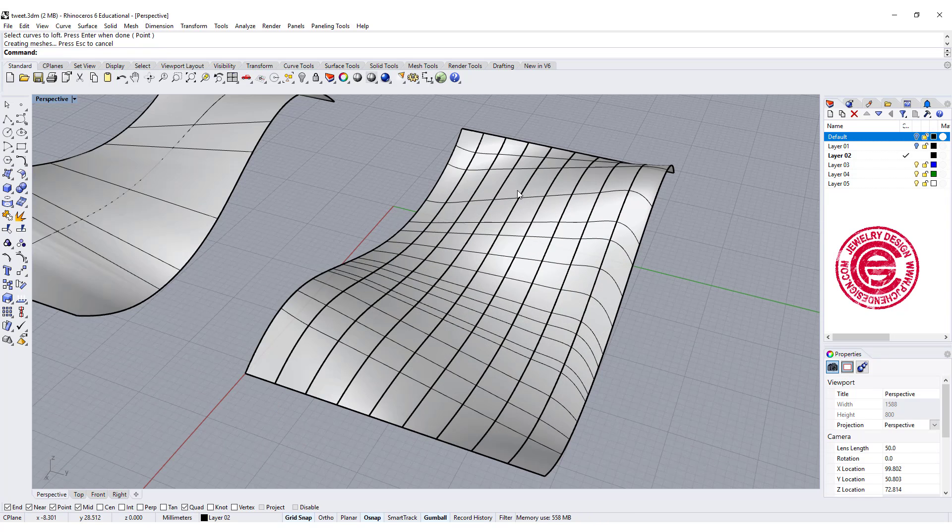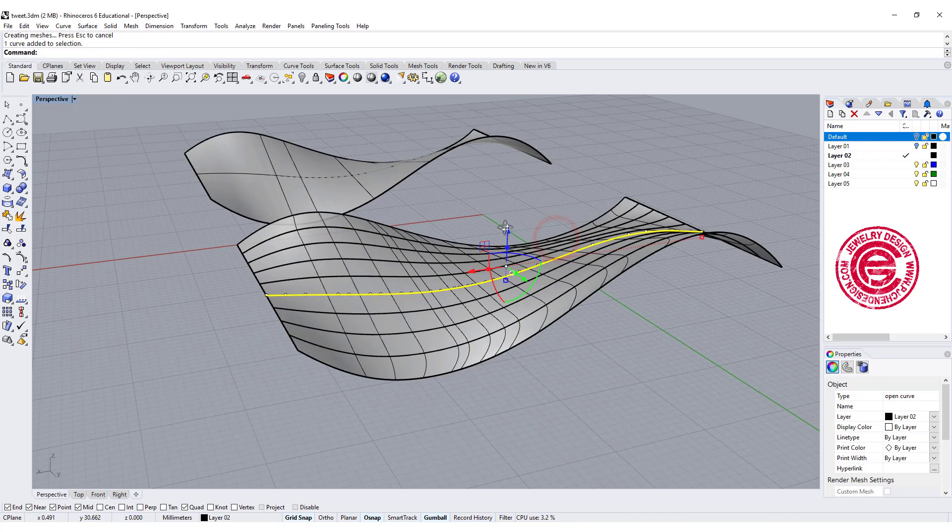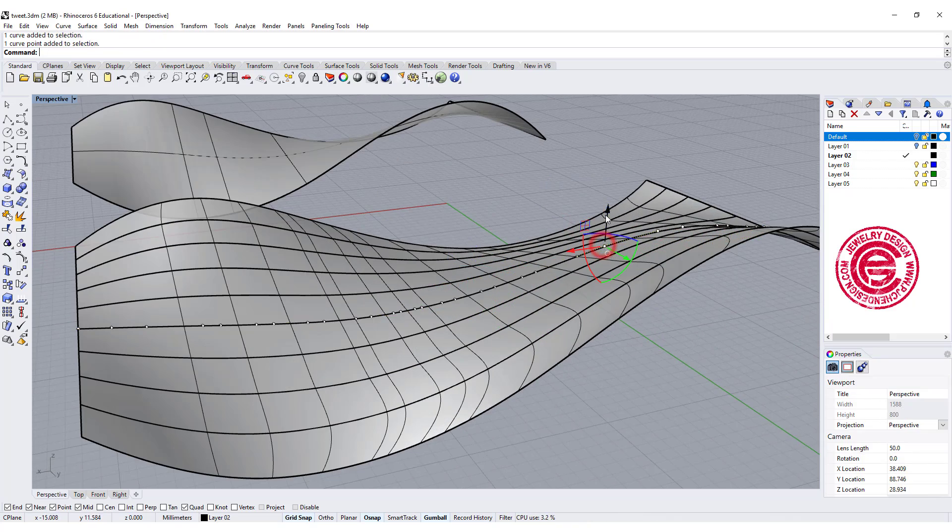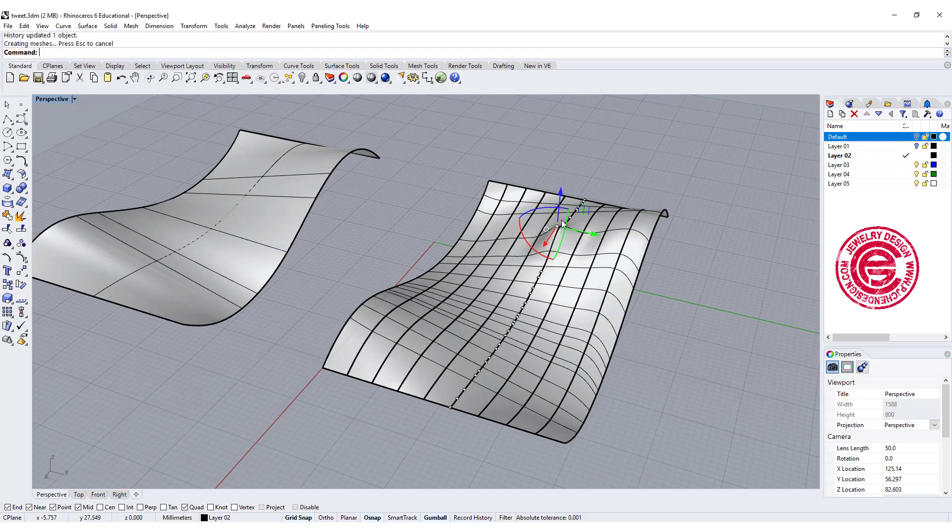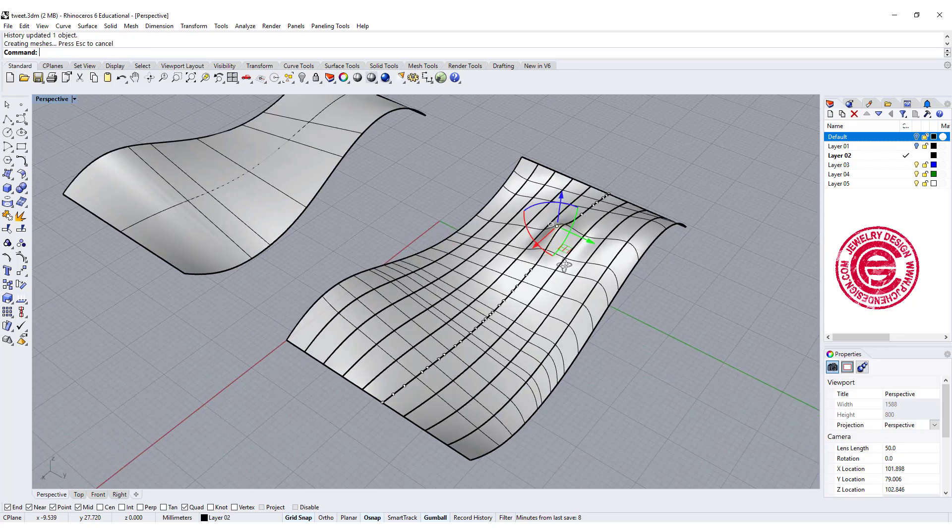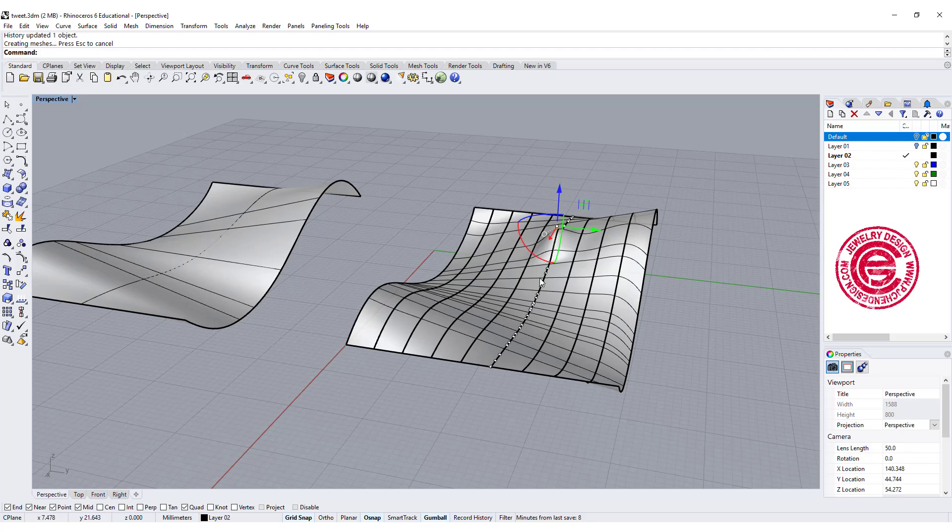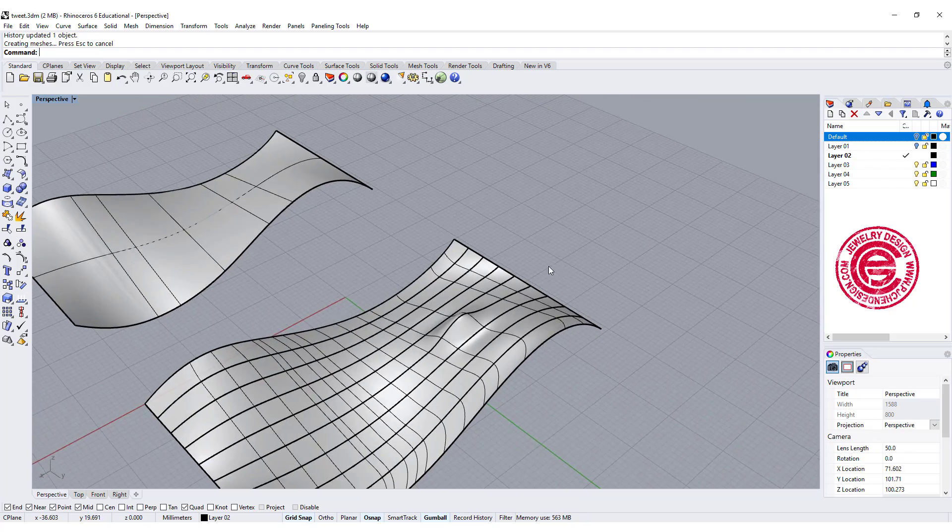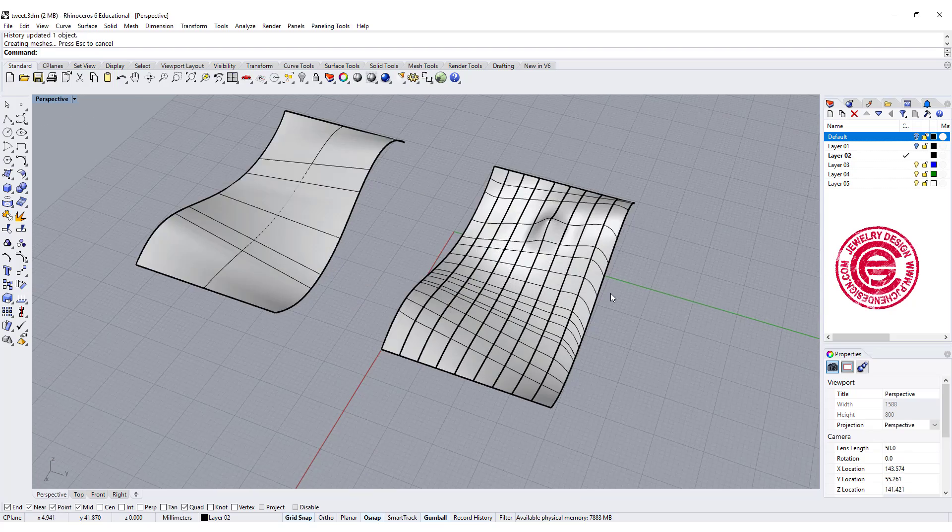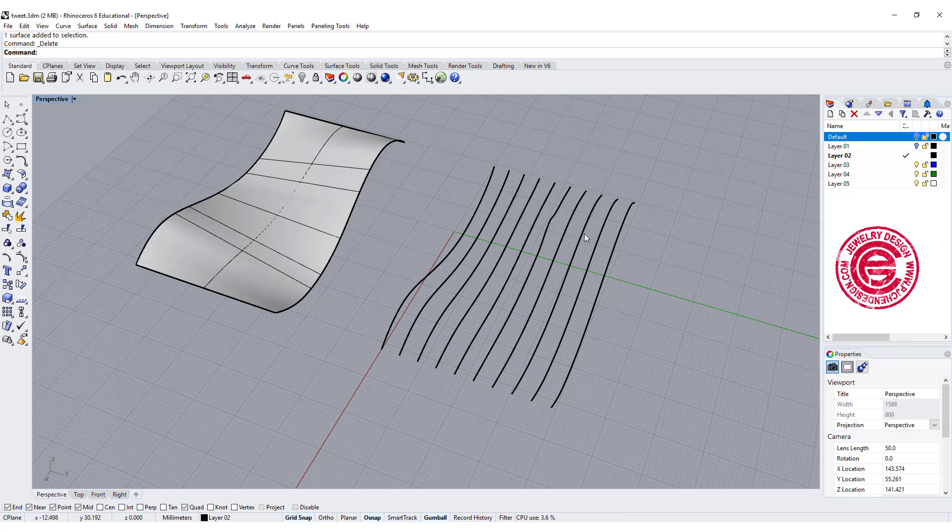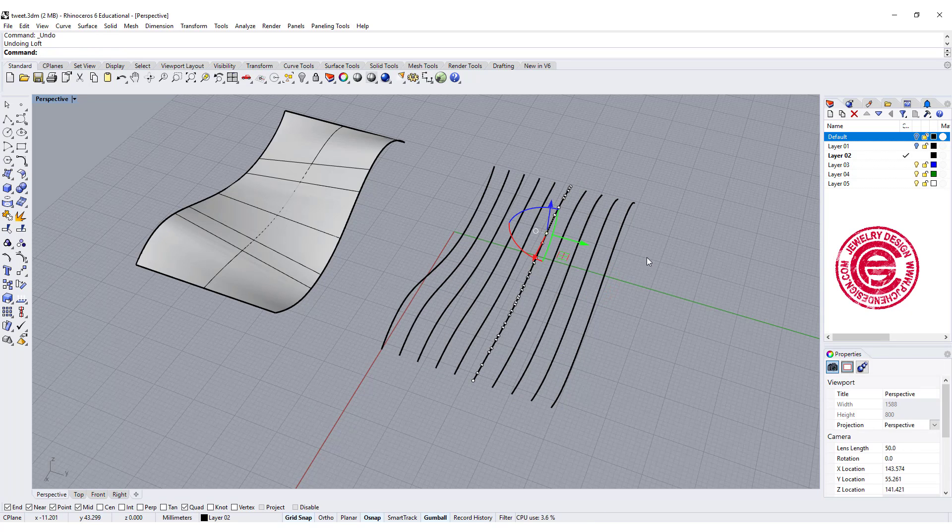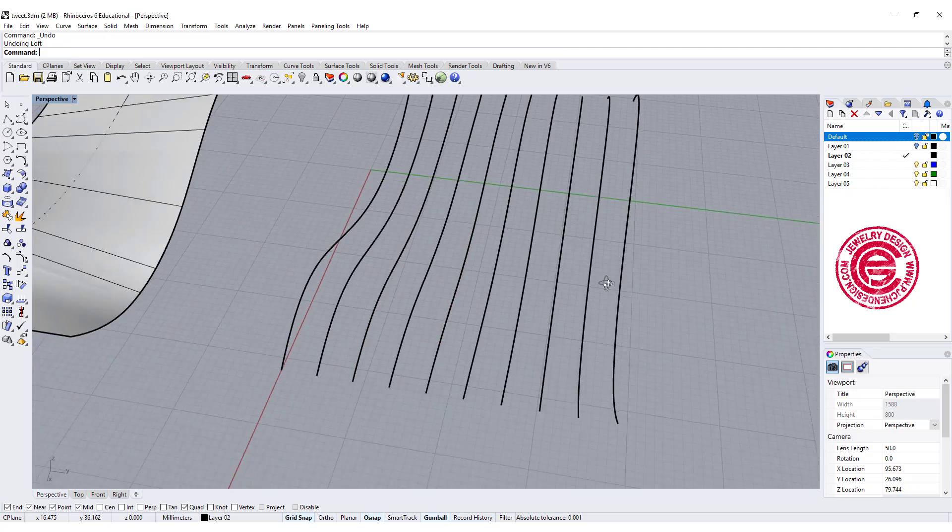Since we turned on the history and we have this curve in the middle, I can turn on the control point and keep editing, and my history will follow. It's a good thing to have the history on as you can always see the change live. But this is not what we are looking for, so I'm gonna go back one more step.